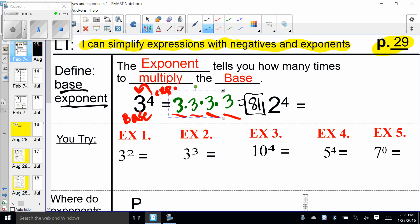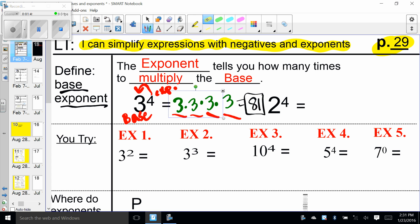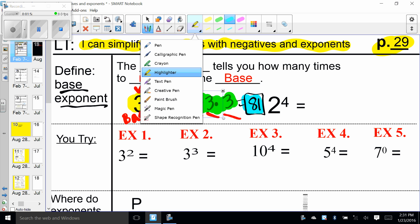So we have exponential form, expansion or showing your work, and then standard form. I'd like you to show me all three forms in our work today.